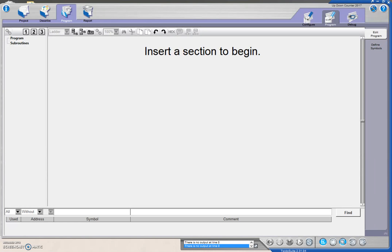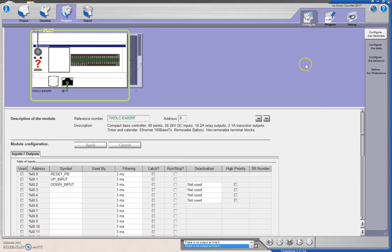Alright guys, so next thing to cover is the counters. The first thing we're going to do is configure our inputs and our outputs.